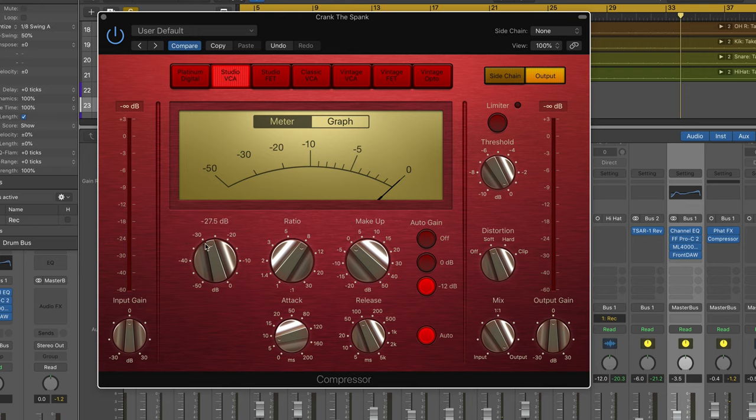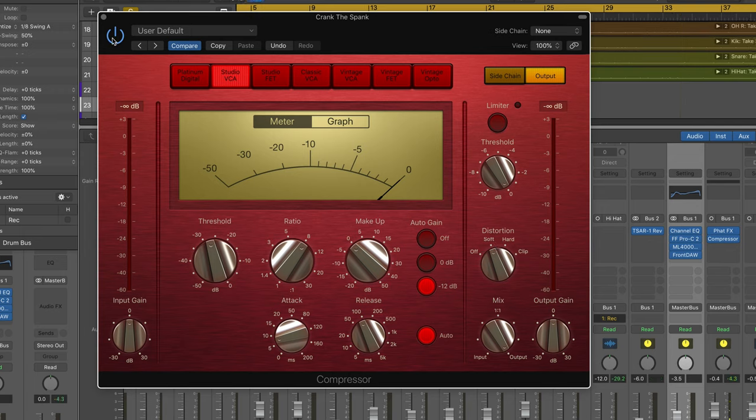I've got a strong ratio. It's triggering hard. I've got a quick attack. I'm using auto release and I'm using the soft setting here for distortion which I find the most aggressive sounding. And this is pretty aggressive.